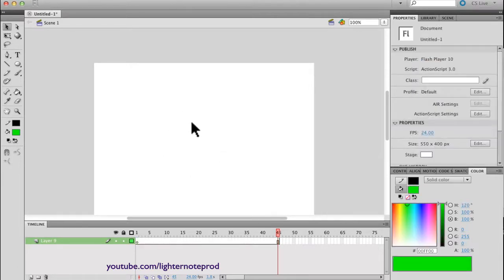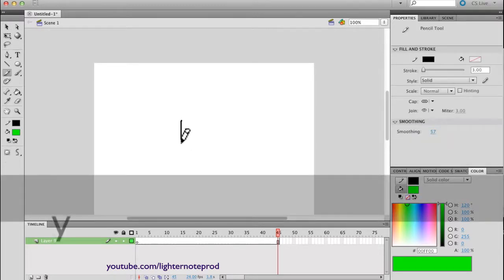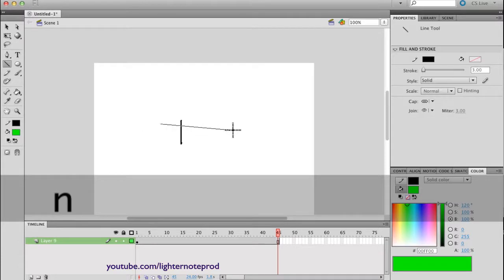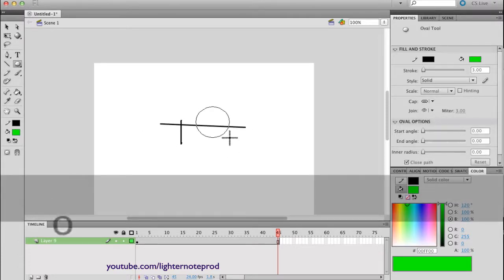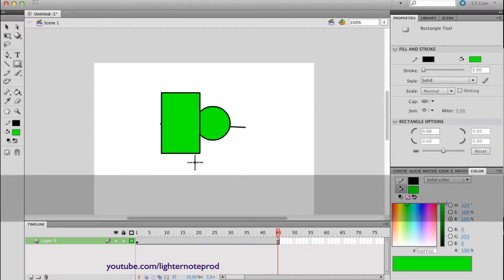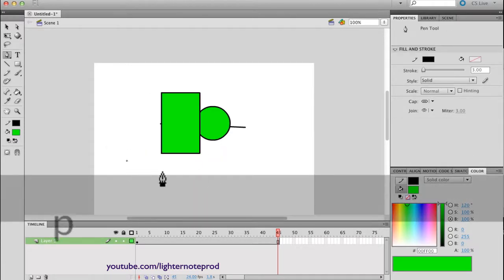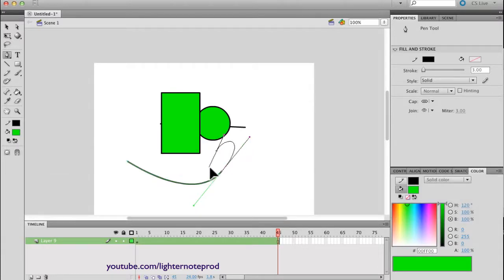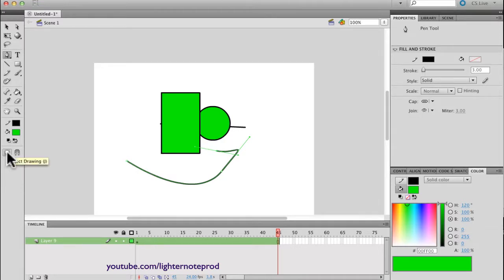So how do you avoid that? Pretty simple. Whenever you select a drawing tool — like the pencil tool (Y), or the line tool (N), or the oval tool, or the rectangular tool, or the pen tool — you always get this little option: the snap tool, which shows a magnet, and the object drawing tool. This is what I'm talking about.